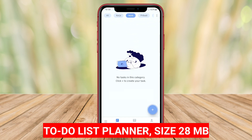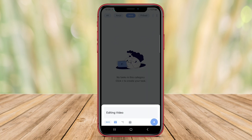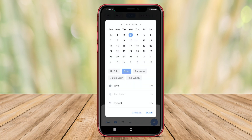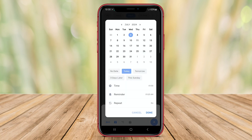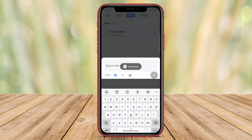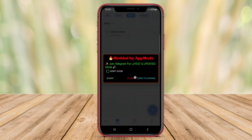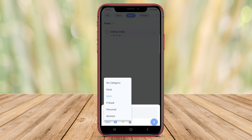To-do list planner is an Android application that helps users organize their tasks and activities efficiently. This app allows users to create to-do lists, set reminders, and prioritize tasks based on their importance. Users can categorize their tasks into different lists, such as work, personal, or shopping. To-do list planner offers features like recurring tasks, due dates, notifications, and the ability to sync tasks across multiple devices.